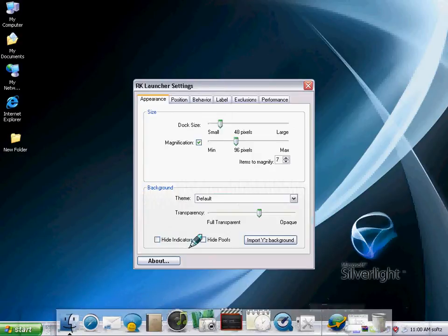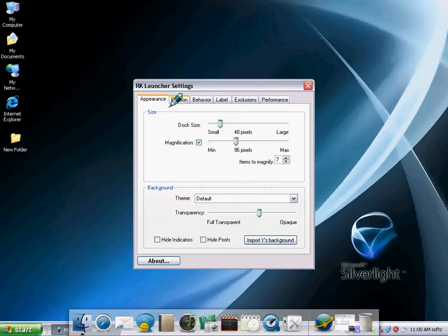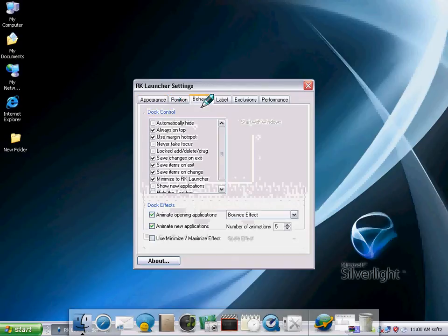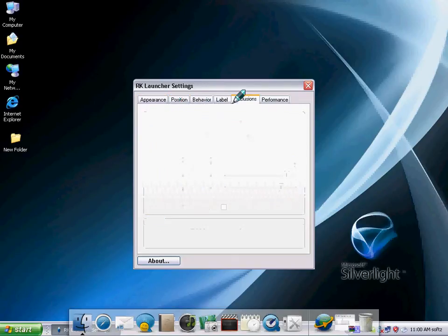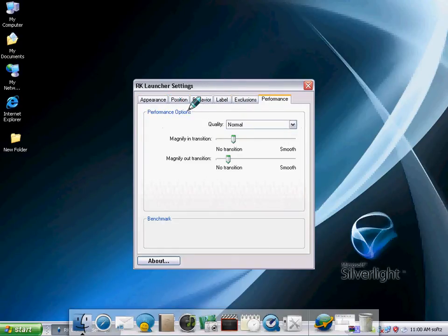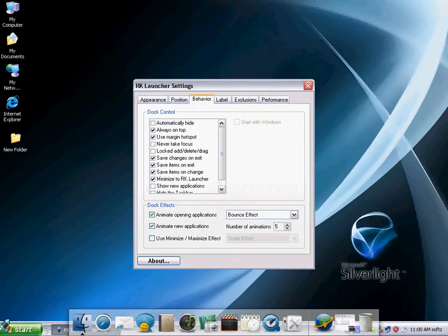You can go to settings. Appearance, position, behavior, label, execution, performance, whatever you like.